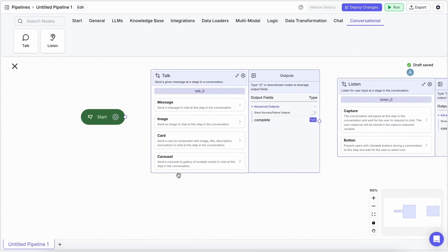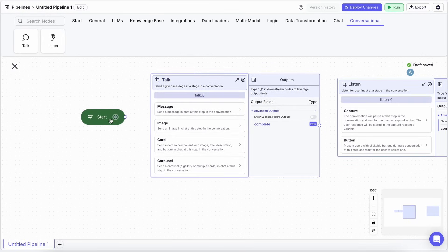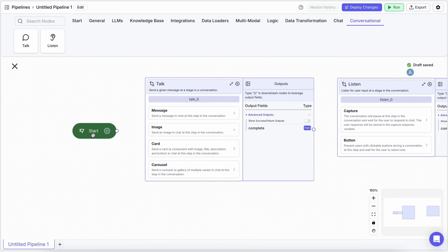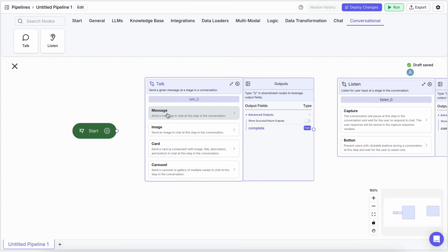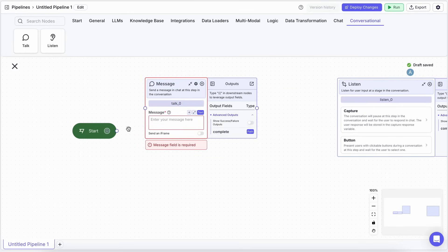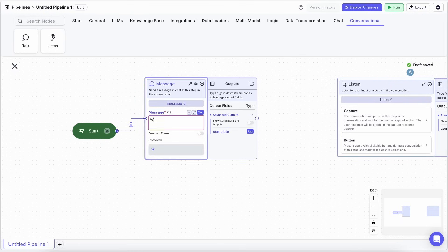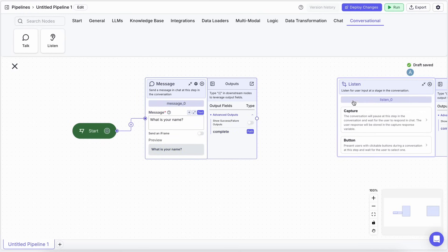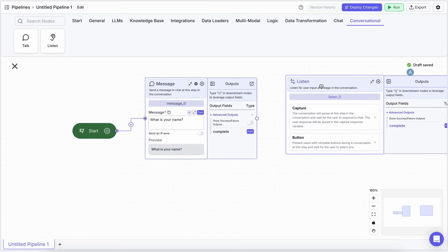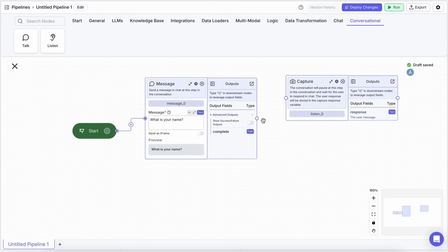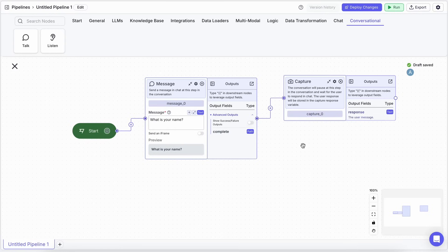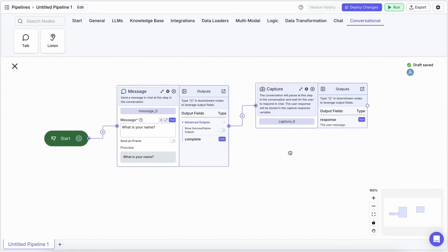So, let's build a simple lead collection chatbot to really see this in action, just like they showed. First up, from the Start flag, we'll drag in a Message node from the Talk nodes. Let's make it ask, what is your name? Then, we need to wait for the user to actually type their name, right? So, we connect a Capture Response node, which is a Listen node, to our message.